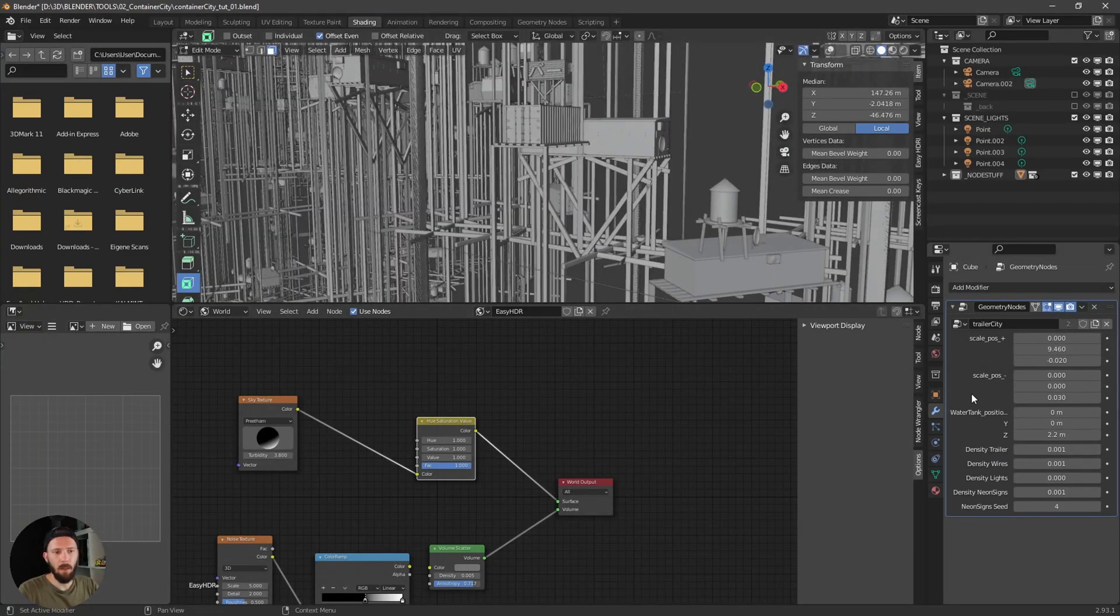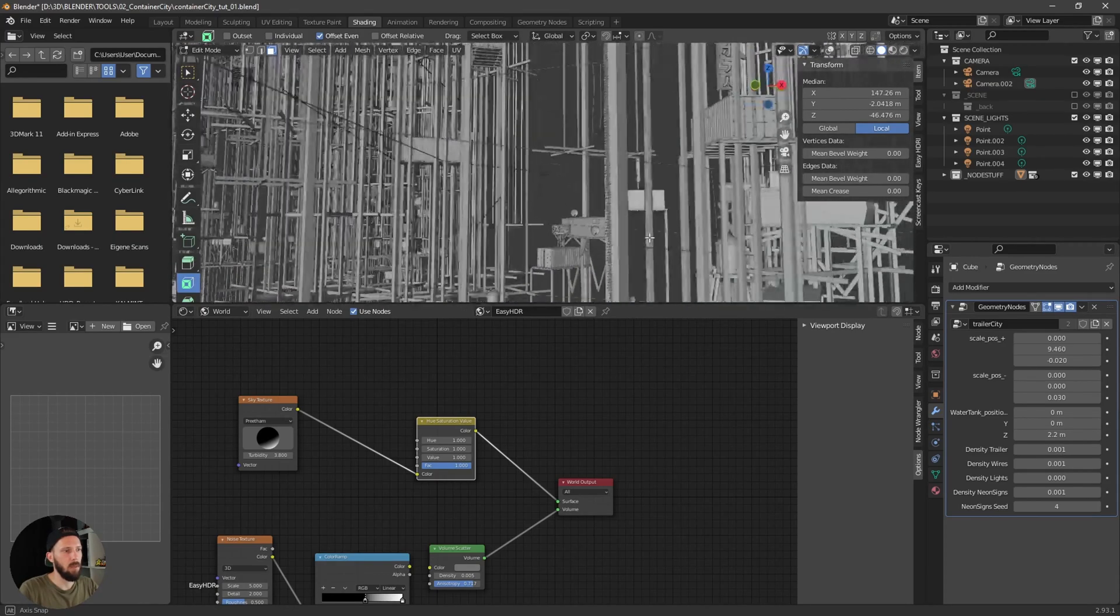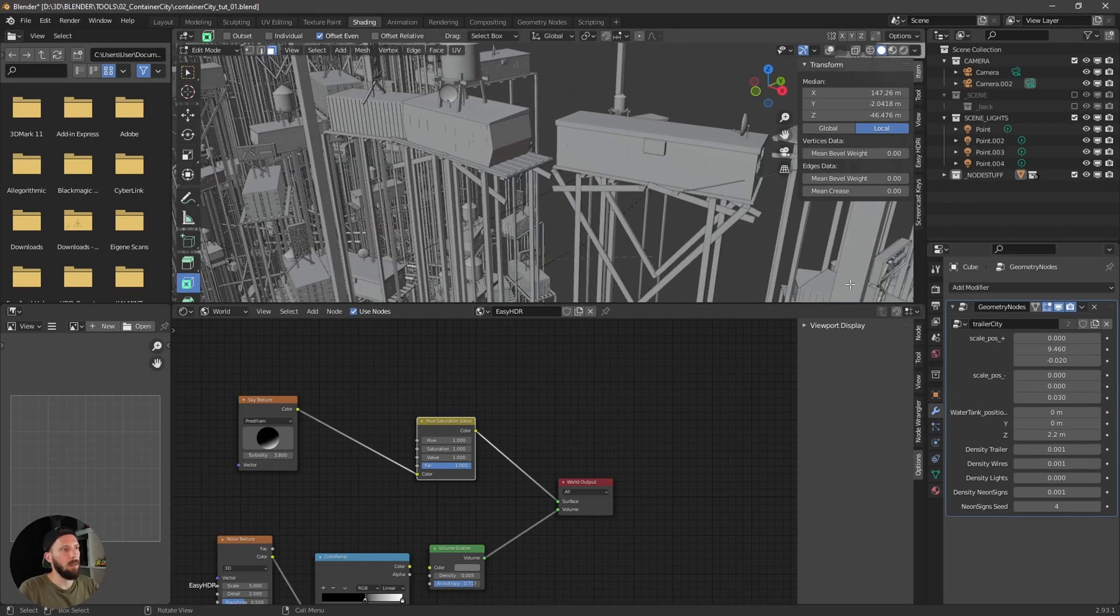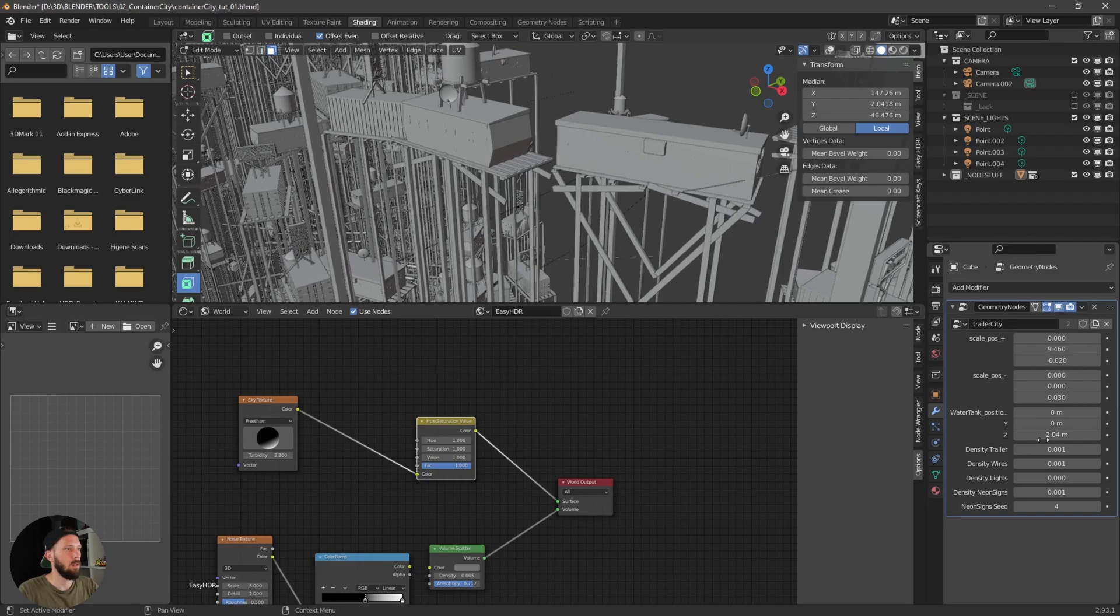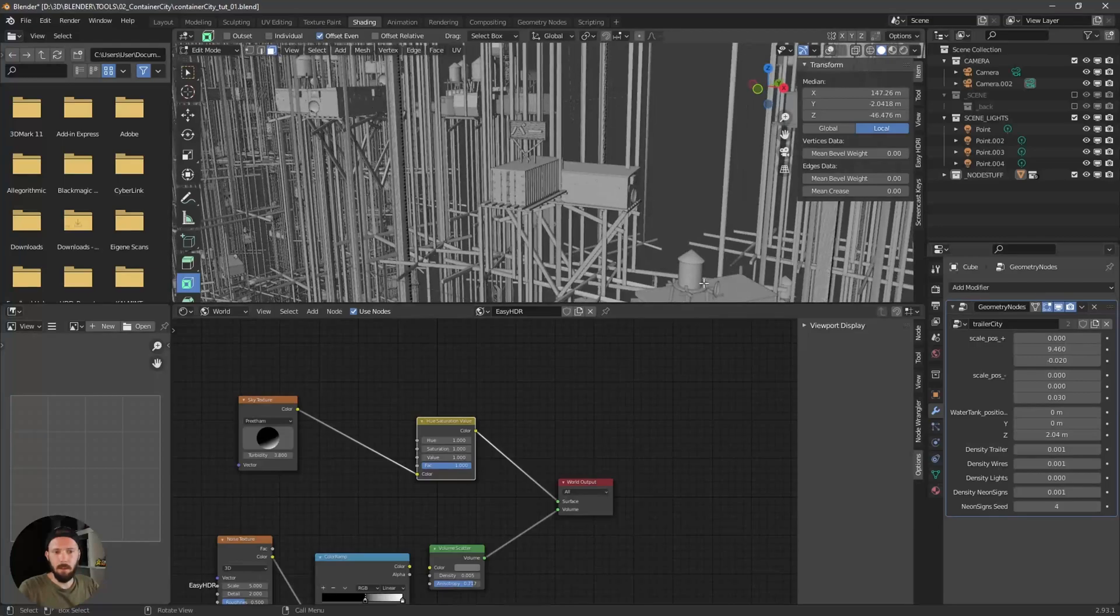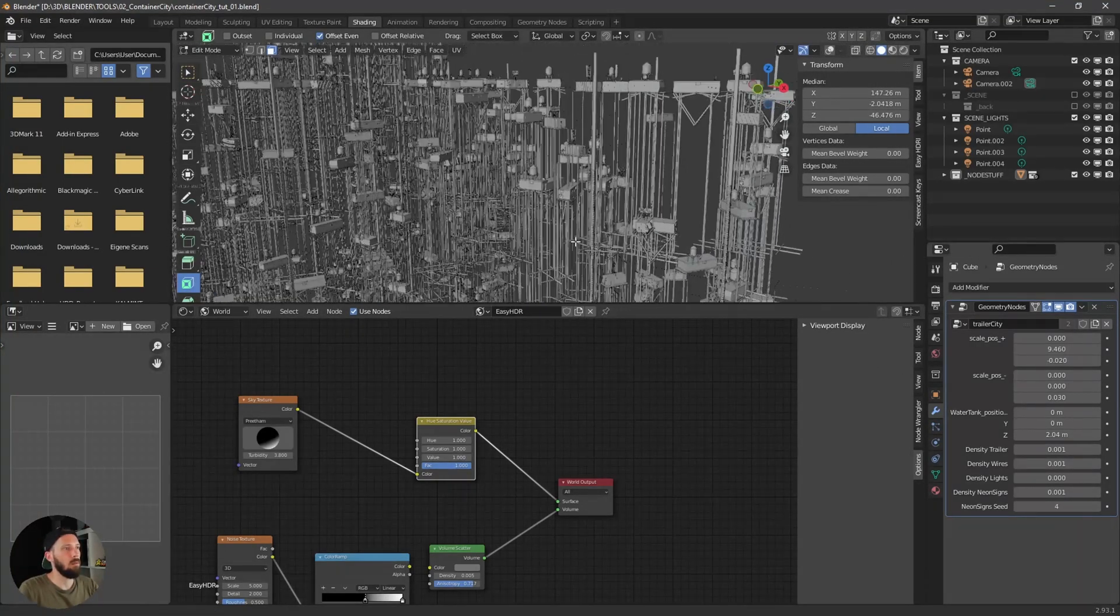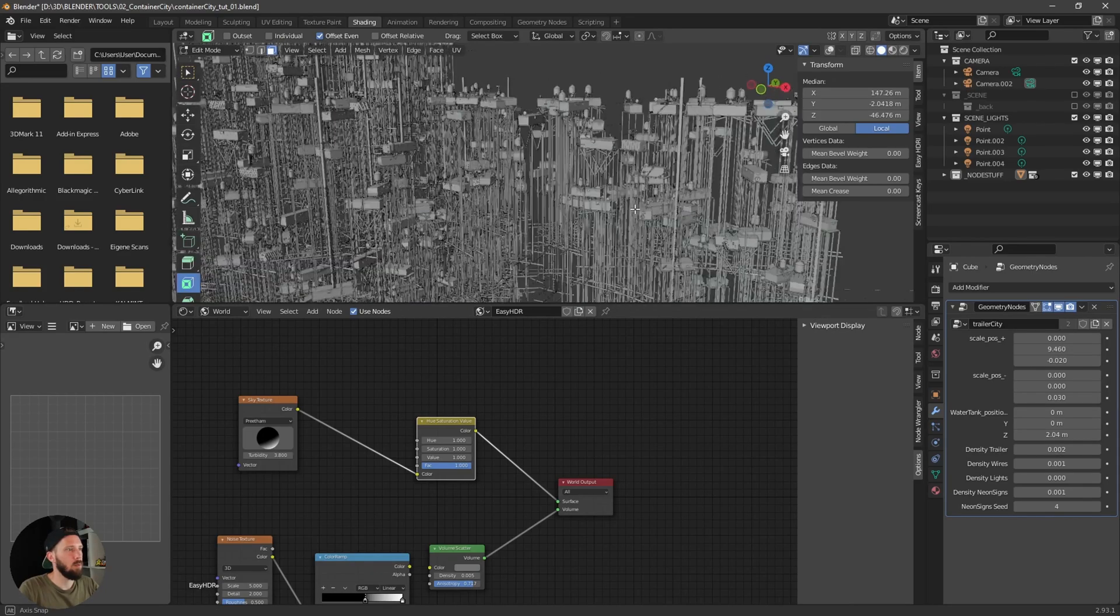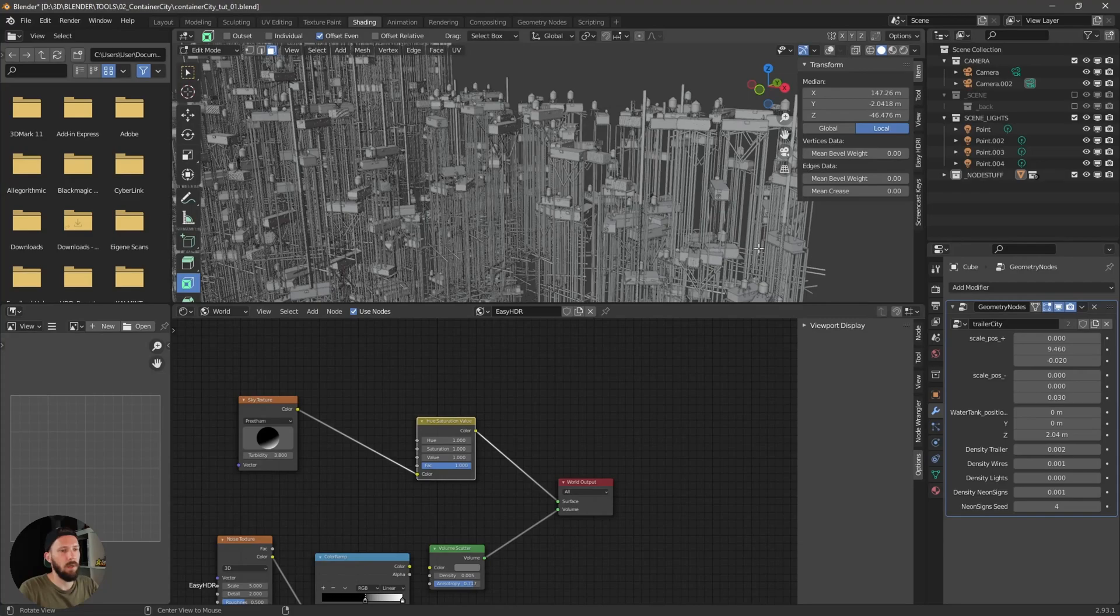The water tank position is here. You can see we have some water tanks on the roof and if you want to put them a little bit more down you can adjust the height. Now we have the density of the trailers. So let's put this one to 0.002 so we have more of the trailers.